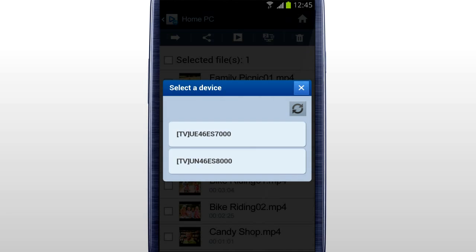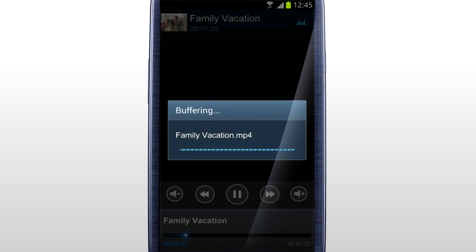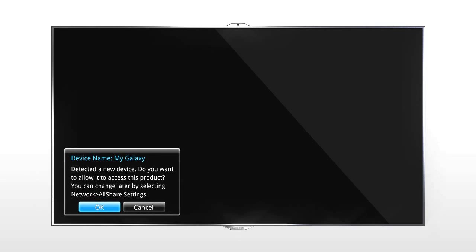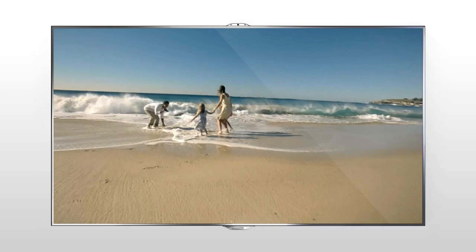It searches for and lists nearby devices that support Remote Play Function. Select a device to play the file on from the list of devices. The current device screen changes to a remote control. On the device to play, a Remote Play Confirmation window appears. Press OK to start streaming the video.